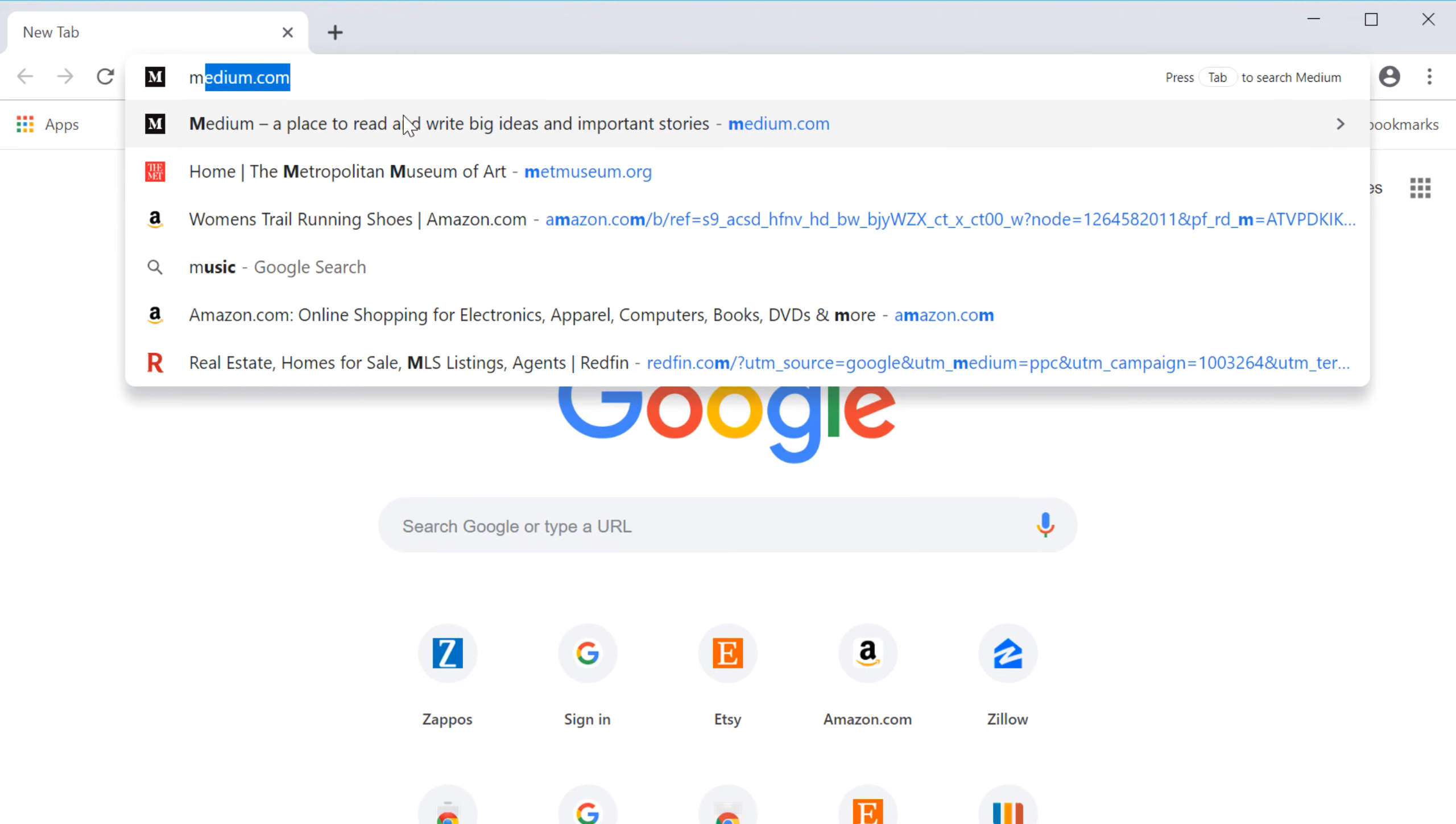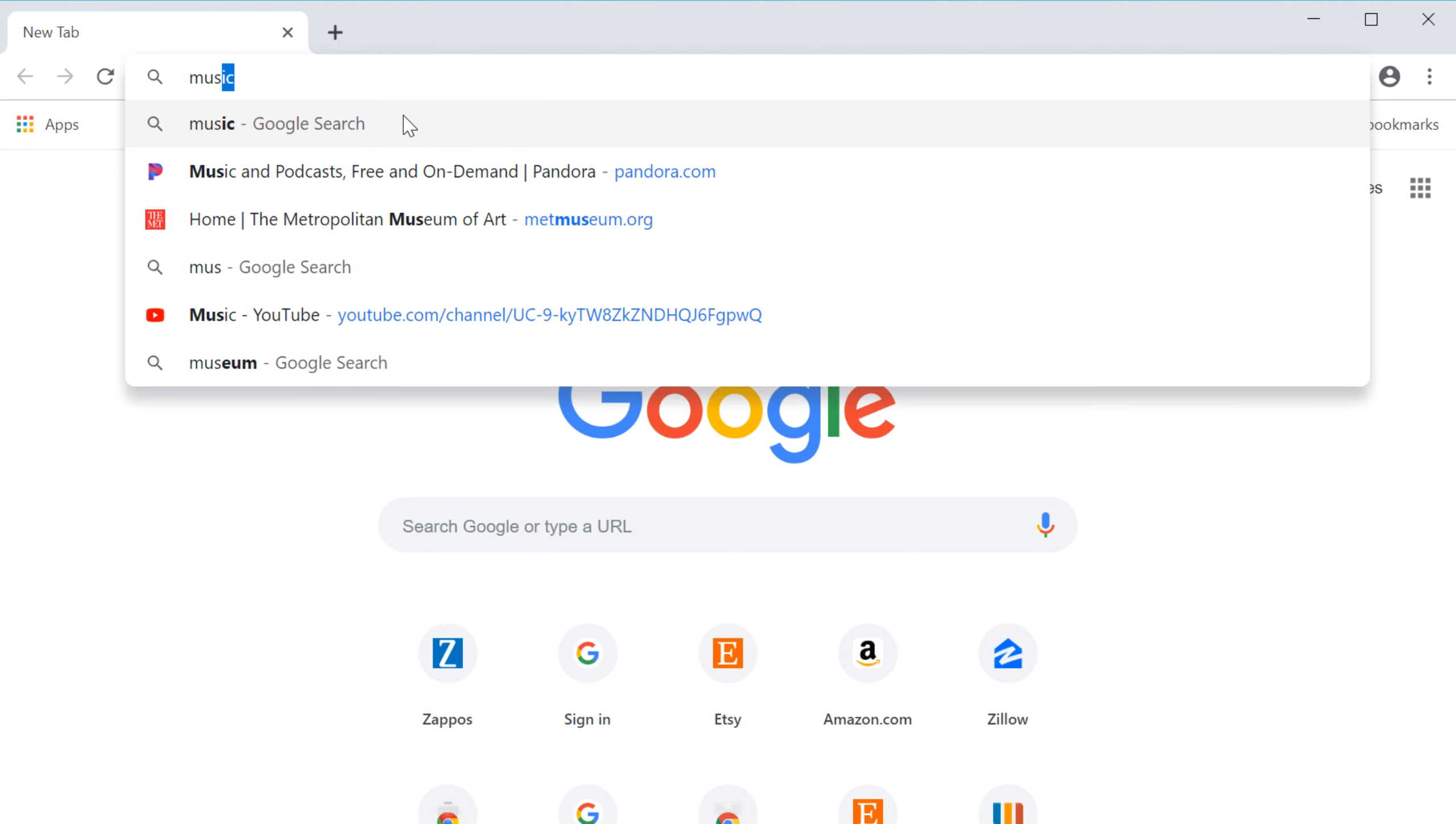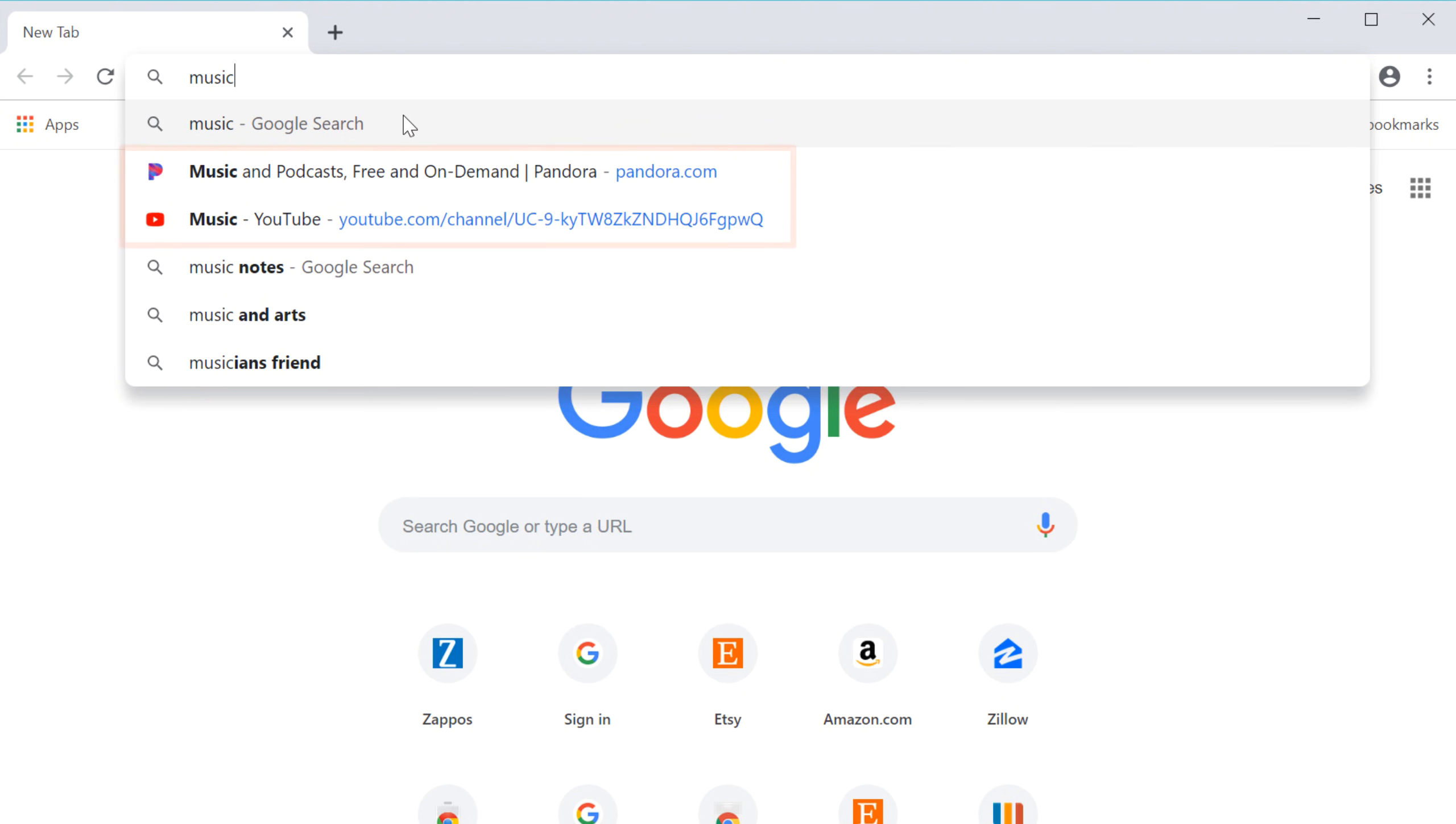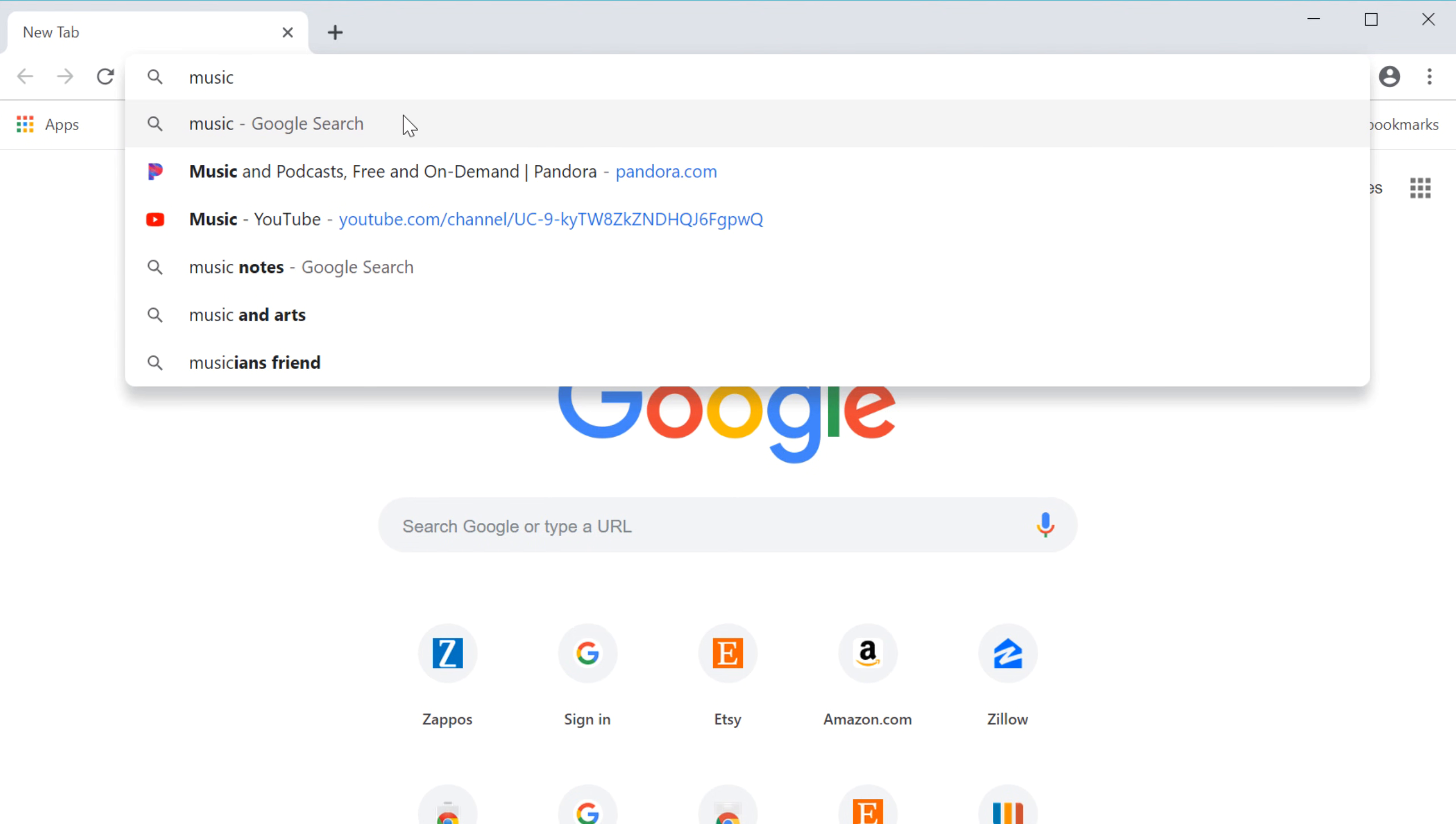Begin typing any search terms. As you type, suggestions will appear, including potential web searches. You may also see websites you have previously visited or bookmarked. You can type a full web address and press enter, or simply select one of the suggestions below.